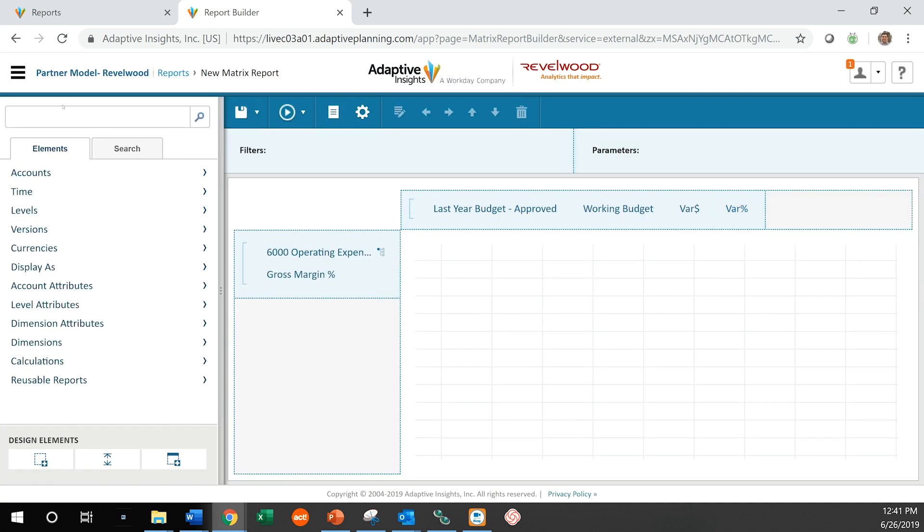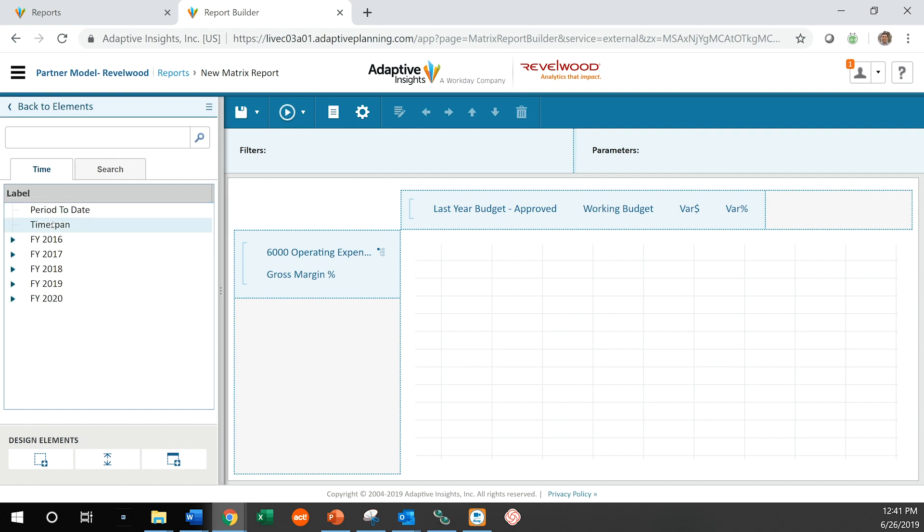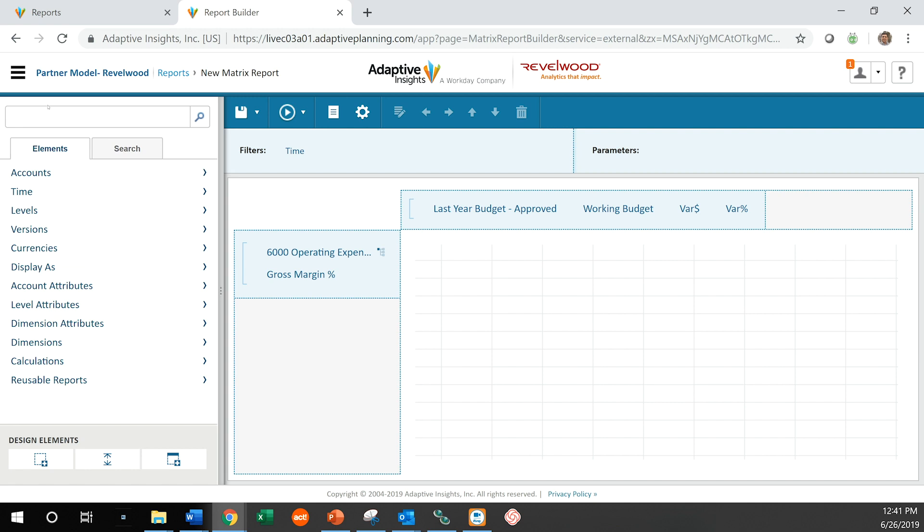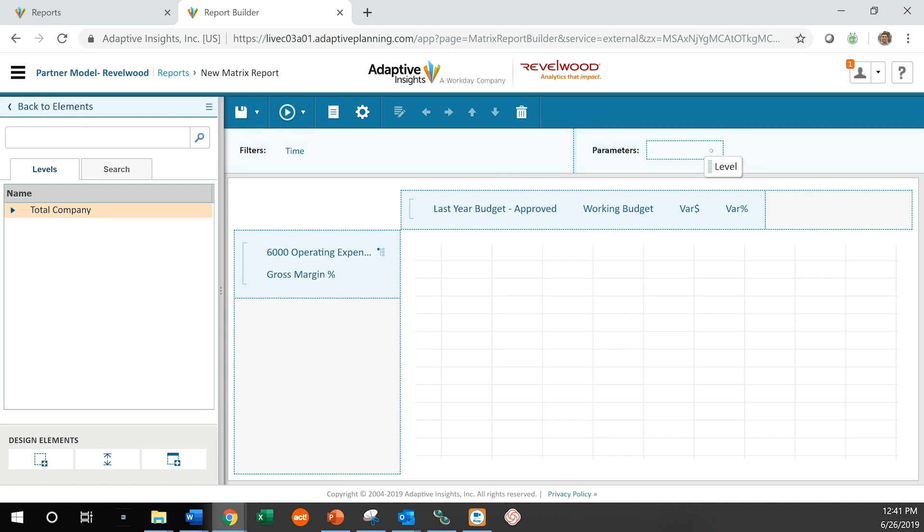Let's also put some filters into it. Let's say we want to look at a specific time. Let's say fiscal 2019. Let's also say we want to look at this by total company, but we also want to be able to select further. So we're going to make that a parameter as well. All right. Let's run this report and see what we get.